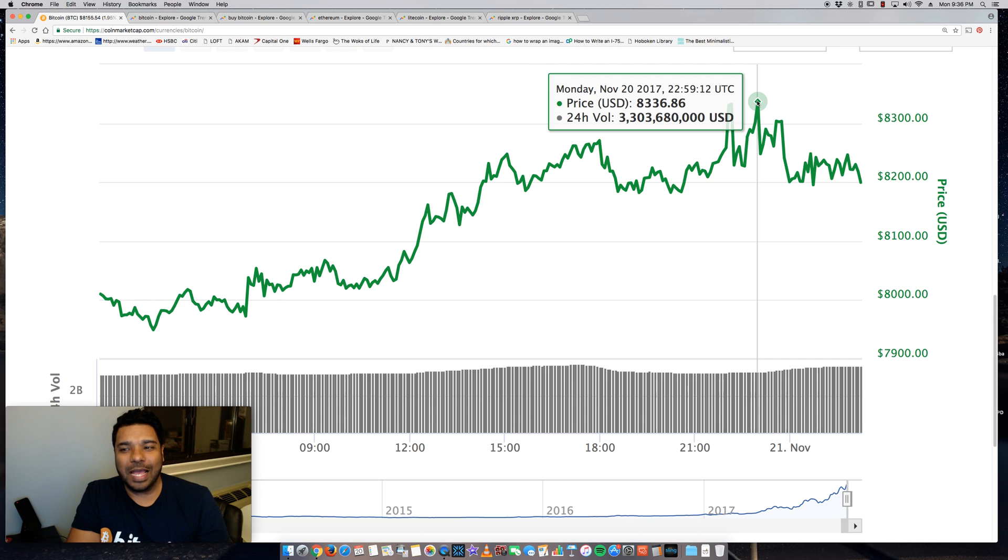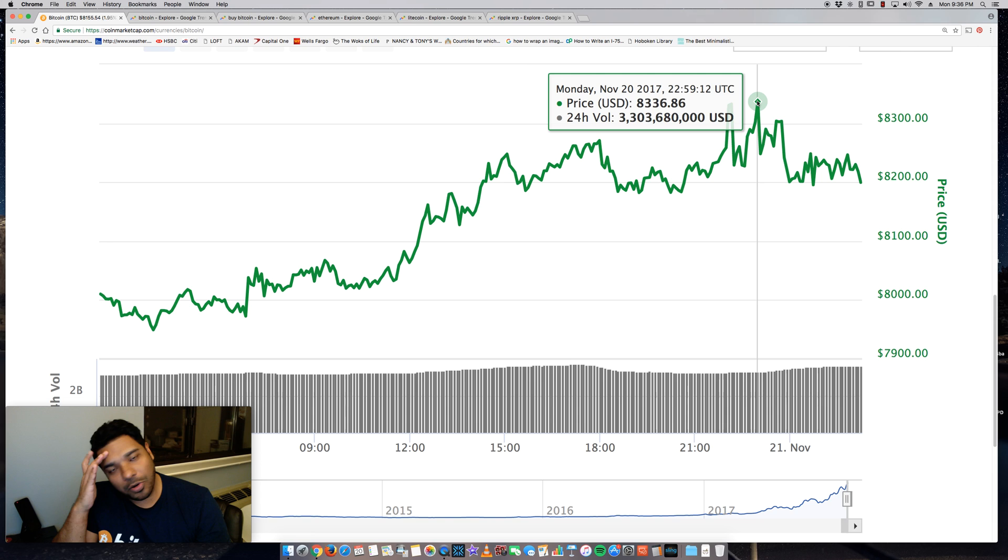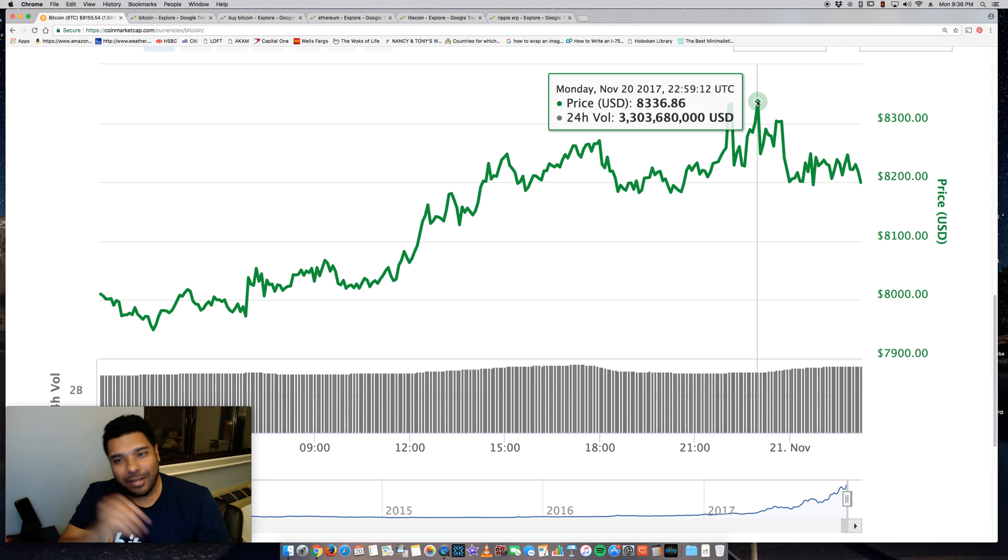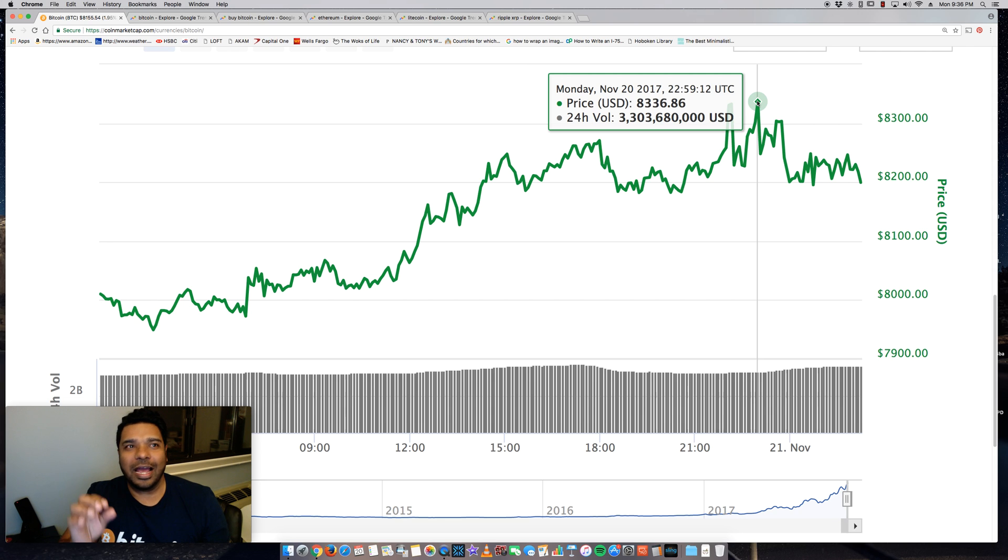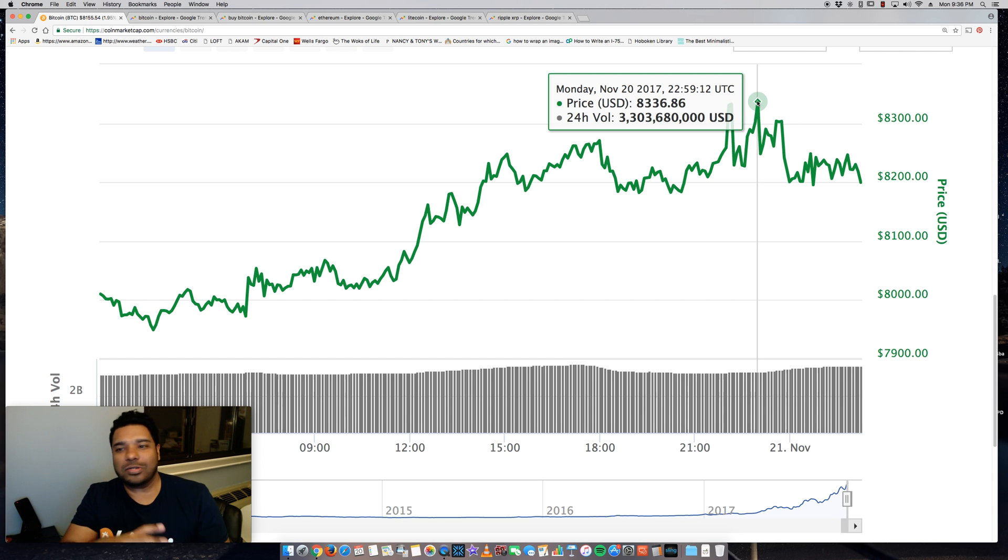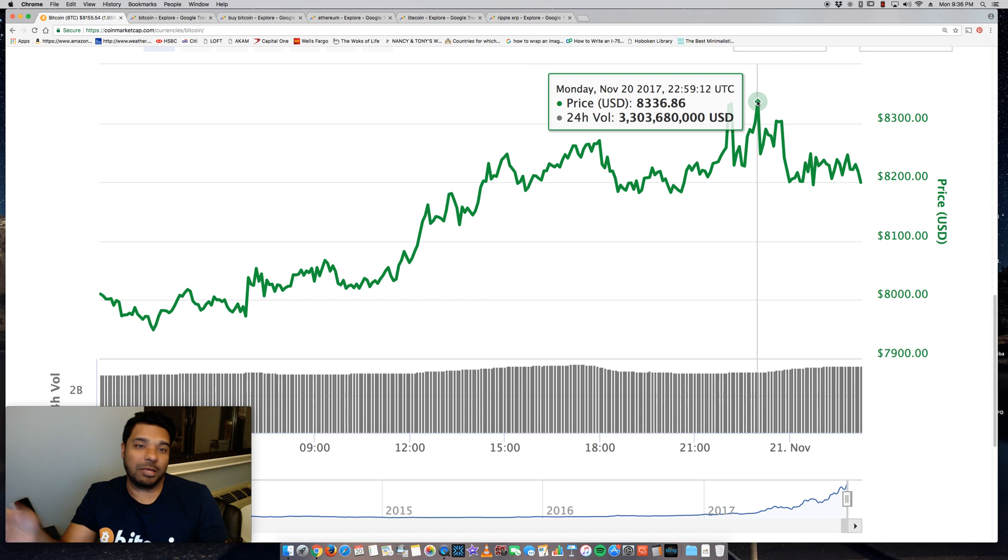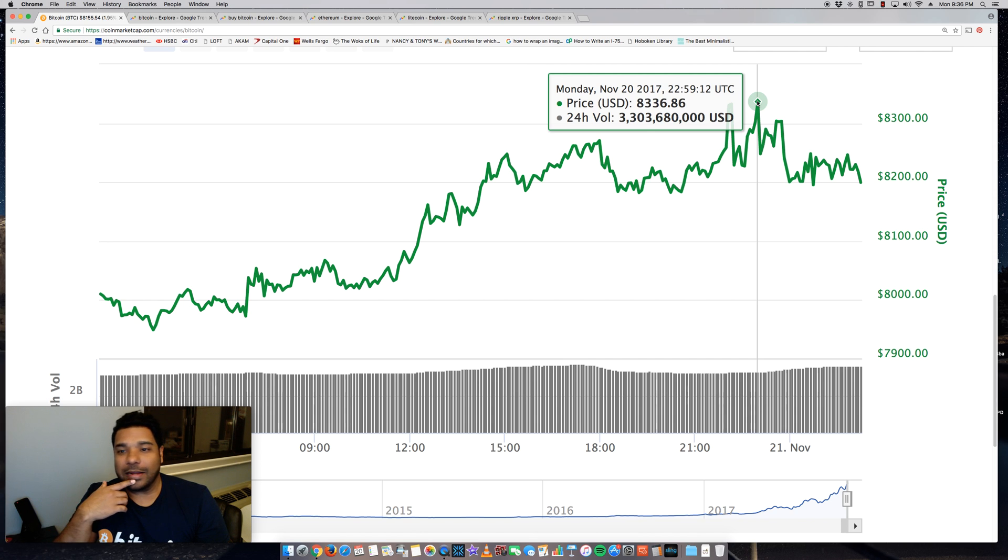I was expecting this to happen maybe in late December, but wow, it's kind of crazy. It makes me wonder if we're going to hit $10,000 before the end of the year. I'm actually expecting the $10,000 to happen in Q1 of 2018, maybe January, February.